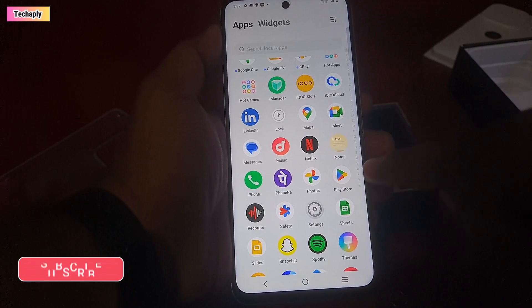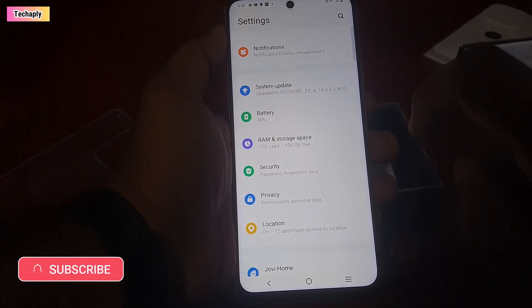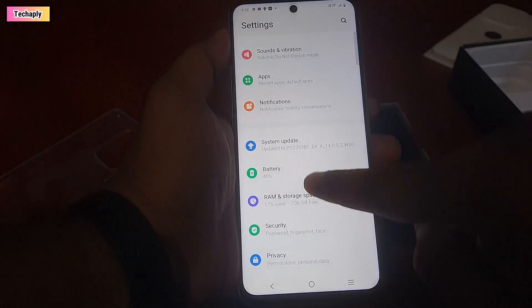Next, go into Phone Settings. Now, find the System Updates section.